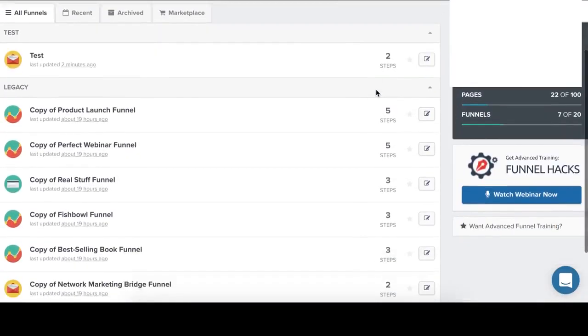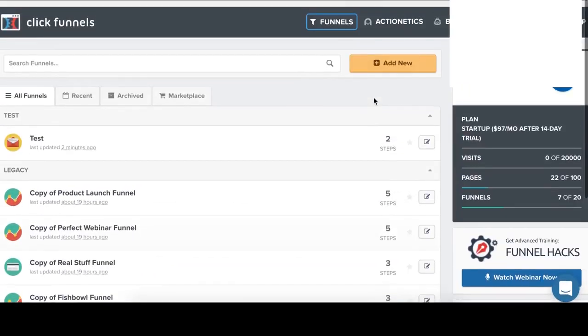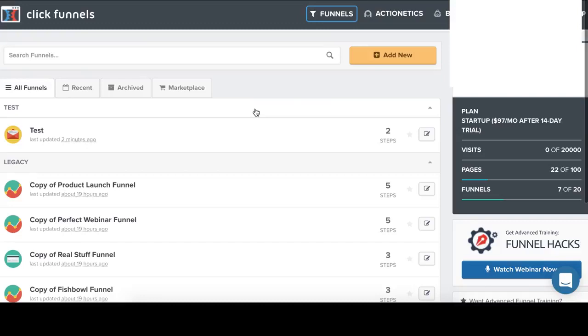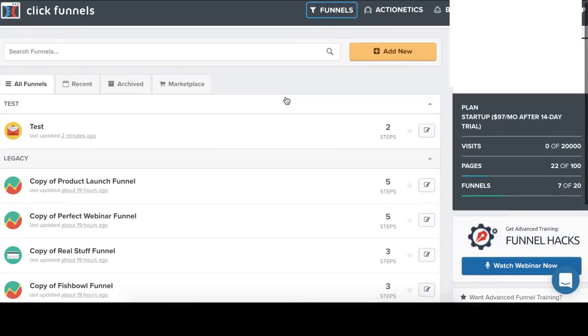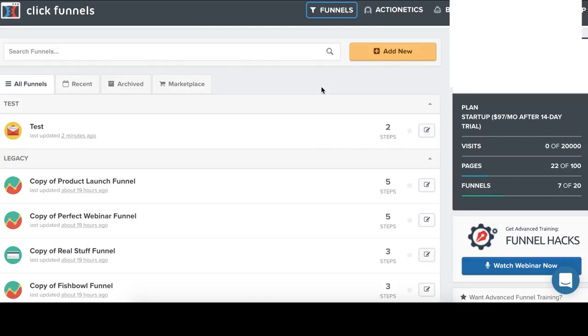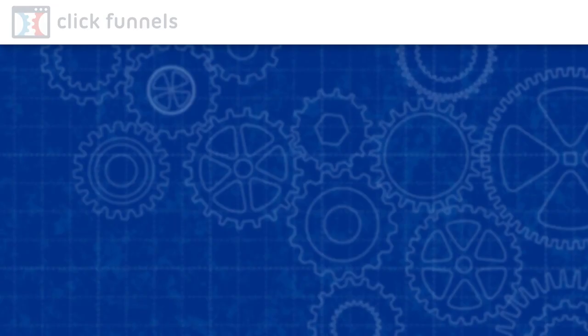Basically, it's very easy to use and very easy to learn because there are many videos that are provided by ClickFunnels. And this video will help you to understand how to make more effective funnels and how to make sales.